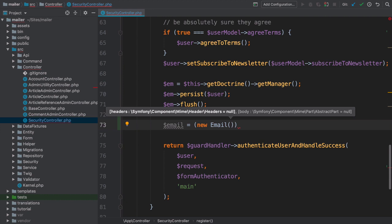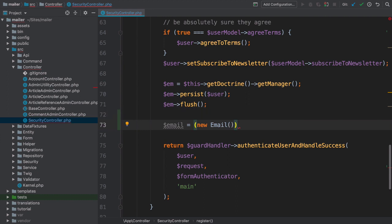The MIME component is all about creating and configuring the email itself, and mailer is all about sending that email. But mostly, that's not too important. Just don't be surprised when you're using objects from this MIME namespace.